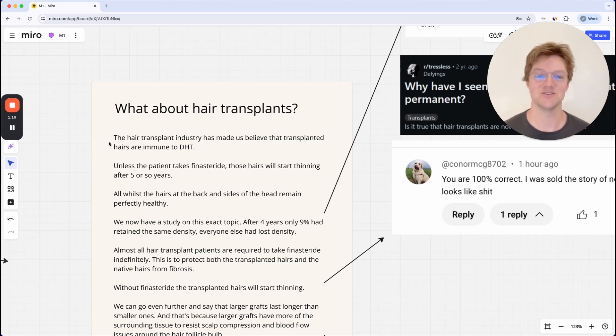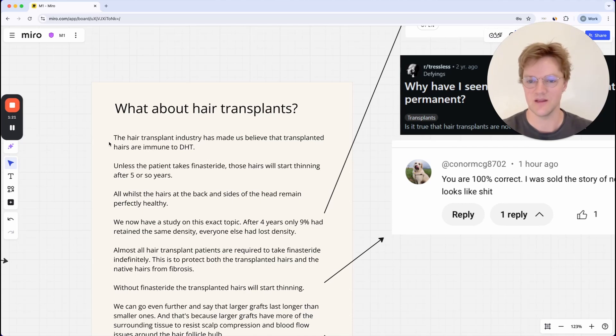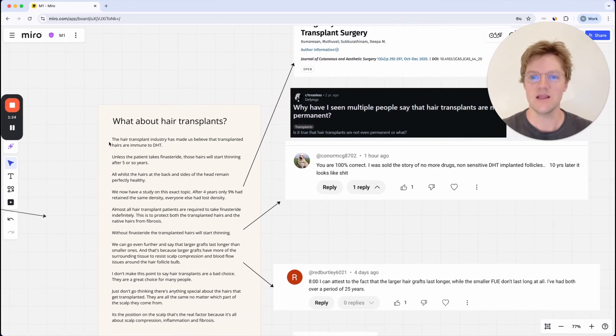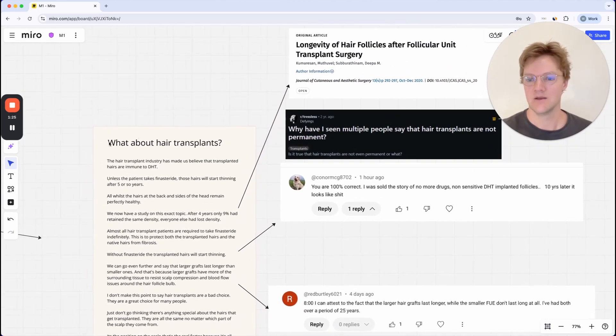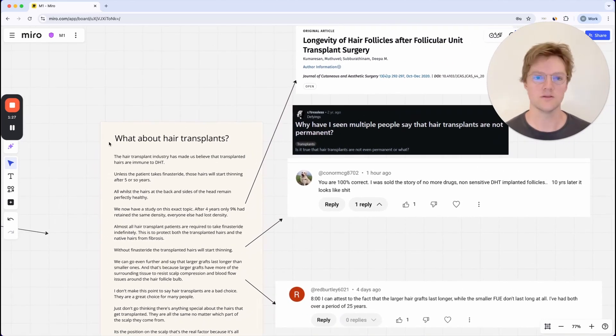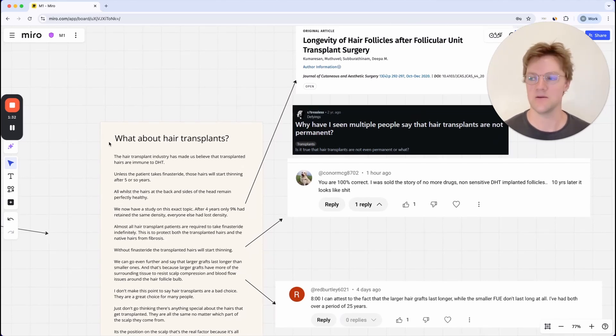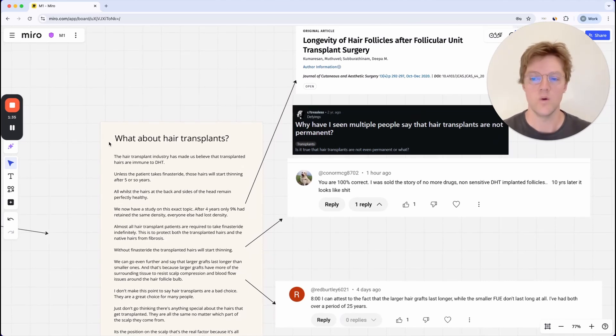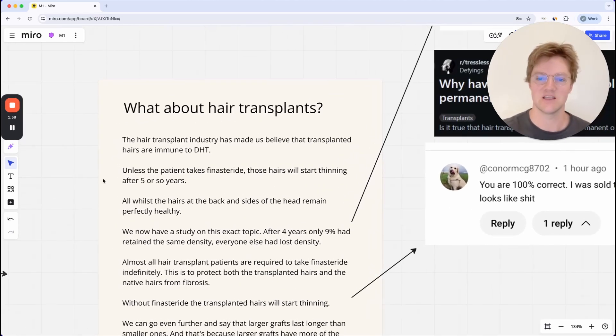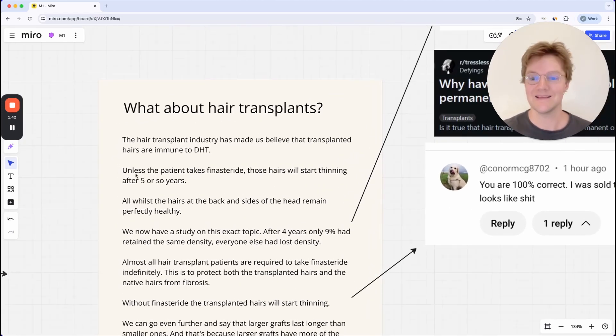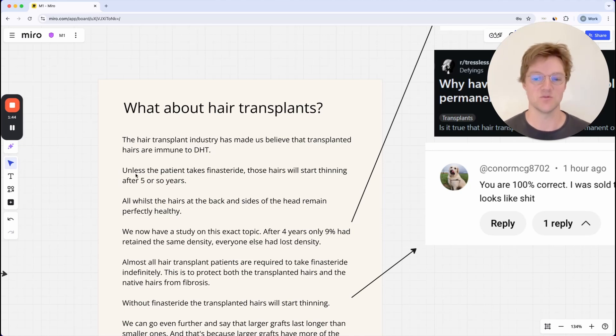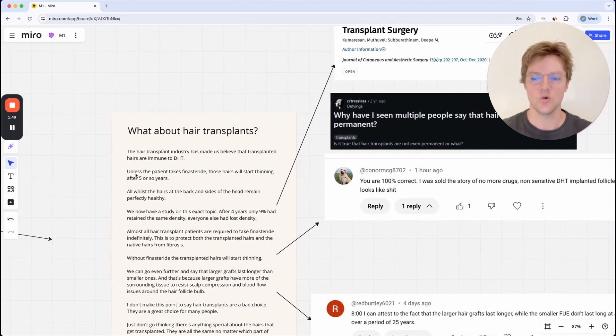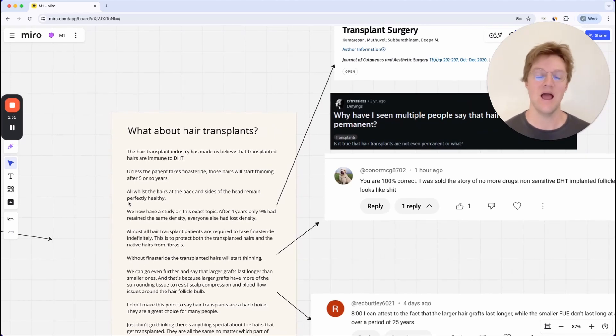But as you'll see, there is a bit of a glaring issue with this theory. So in reality, those transplanted hairs are not perfectly immune to DHT. In fact, that doesn't even matter. Those transplanted hairs will start thinning unless that patient takes finasteride. Unless the patient takes finasteride, those hairs will start thinning after five or so years.